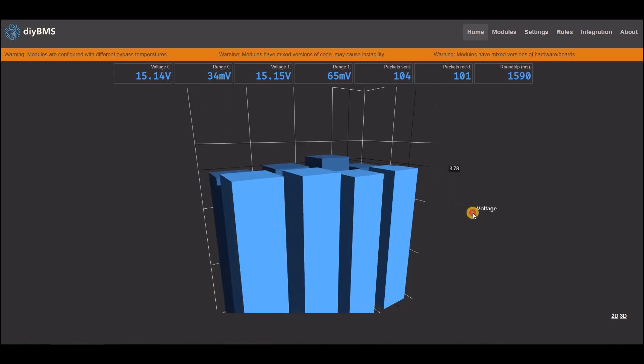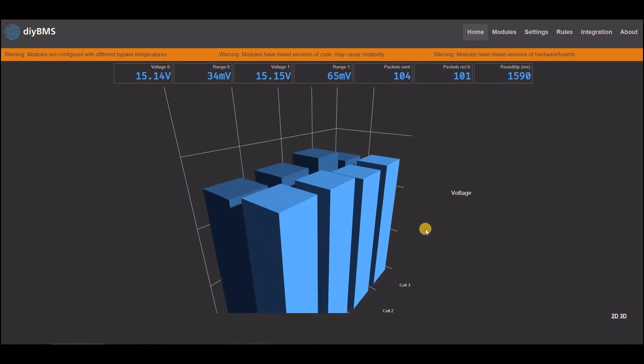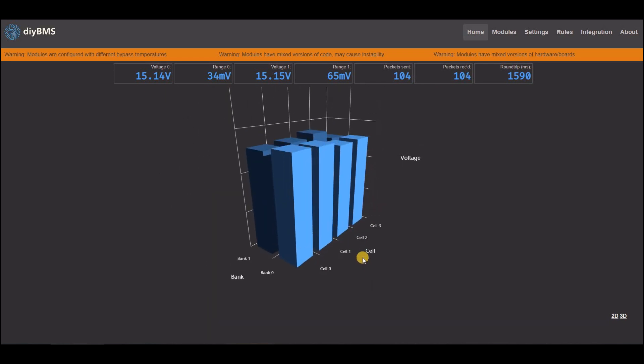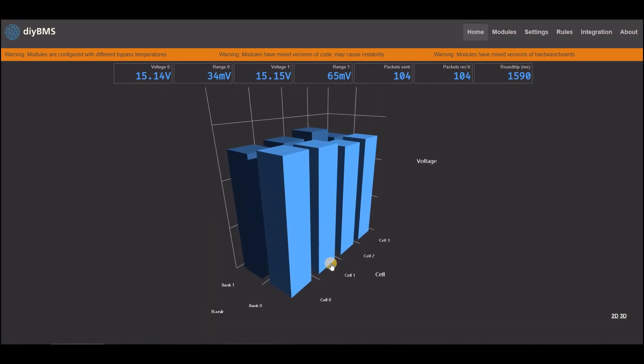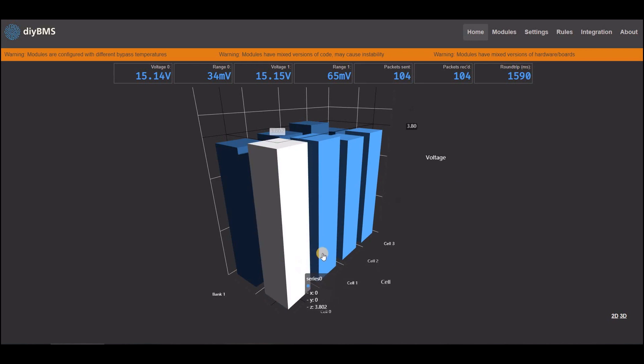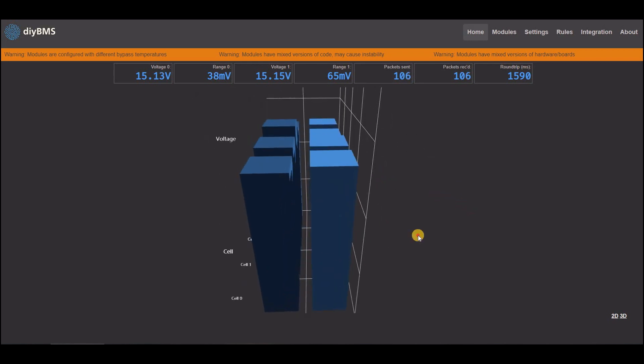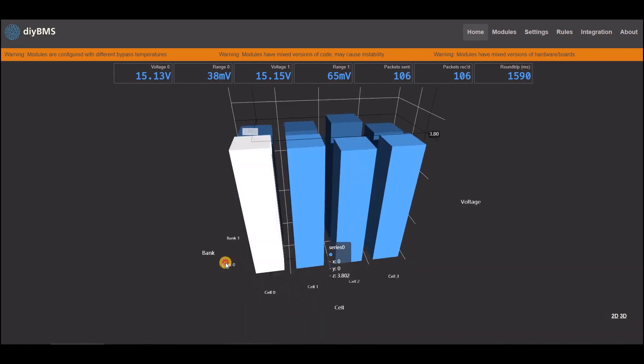There is an experimental 3D graph. This might be useful for people who have large battery banks, as it gets quite difficult to view all the data on screen at once. Let me know in the comments if you think this could be useful to you.